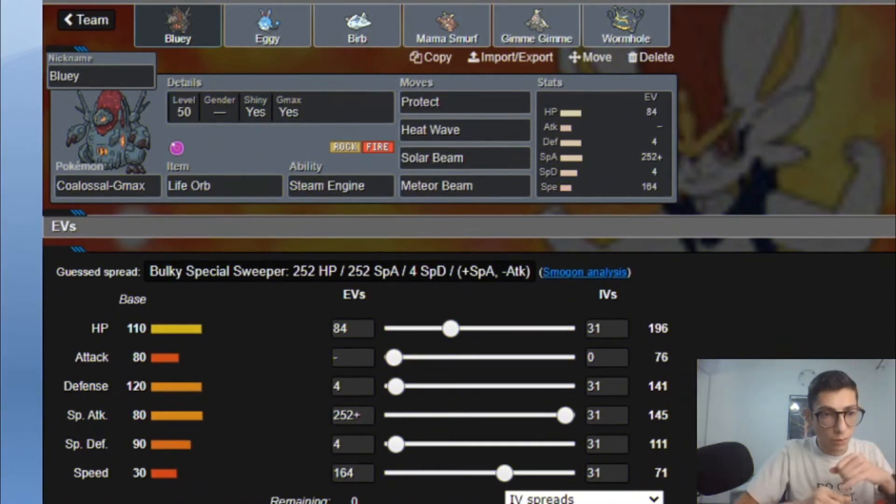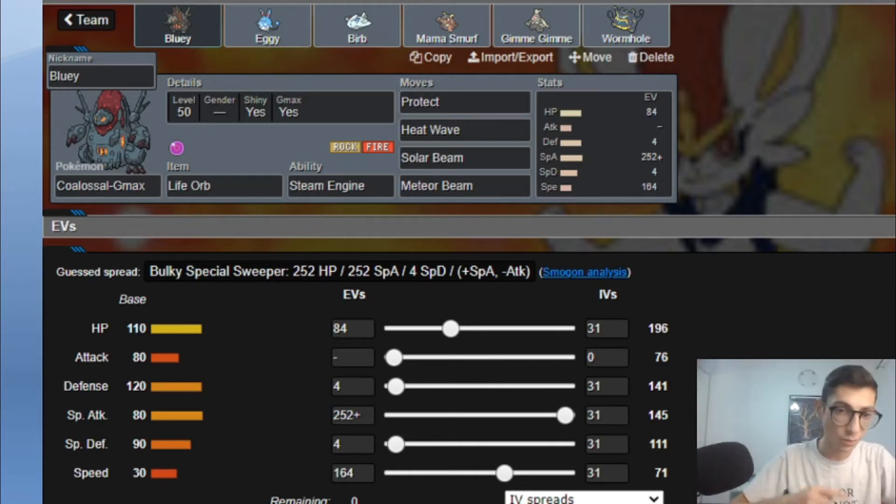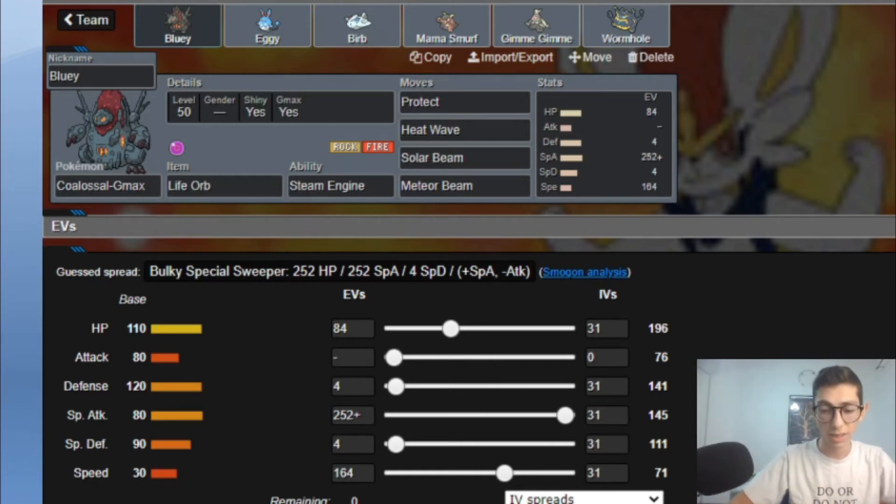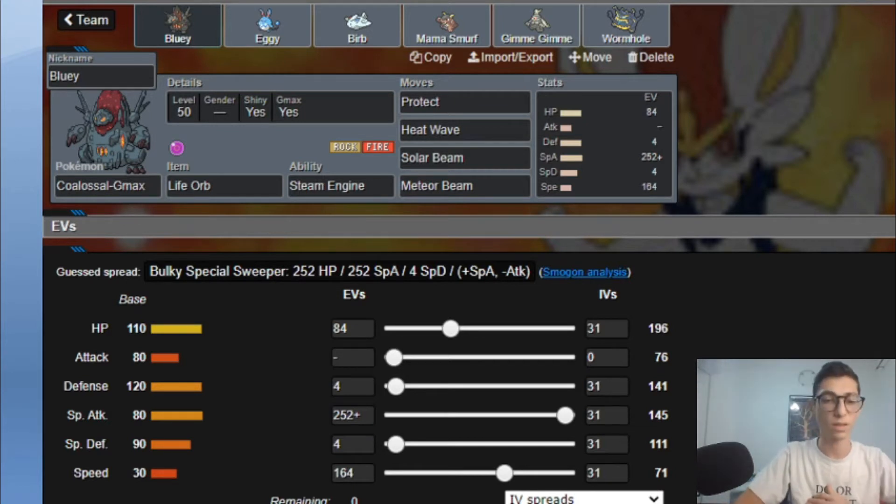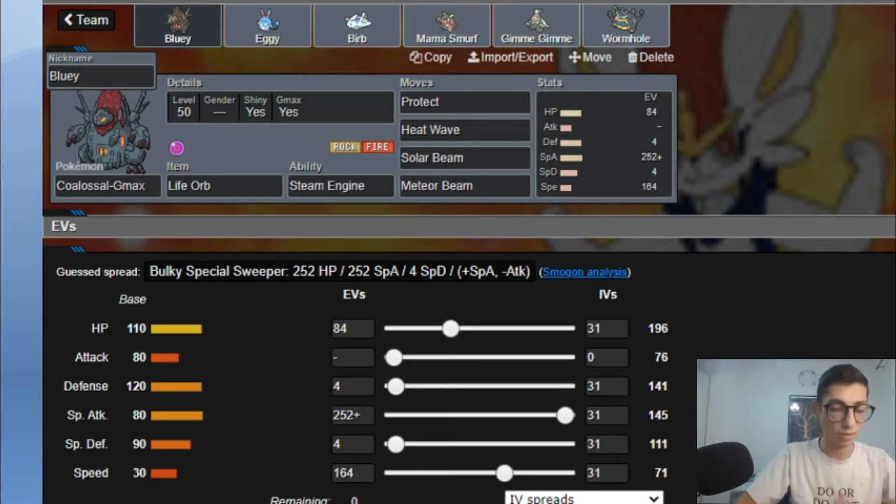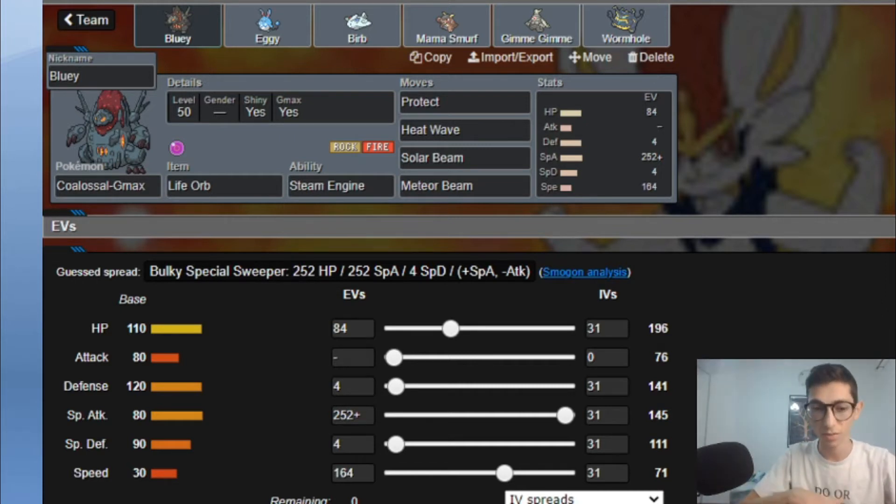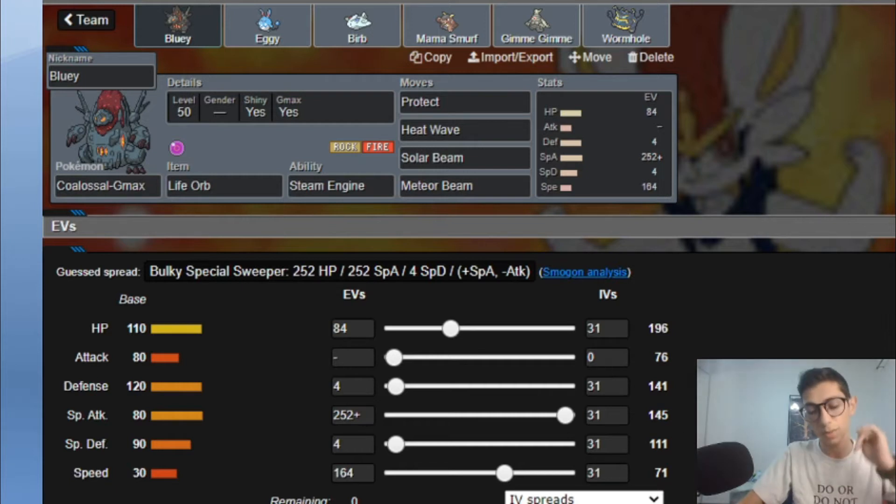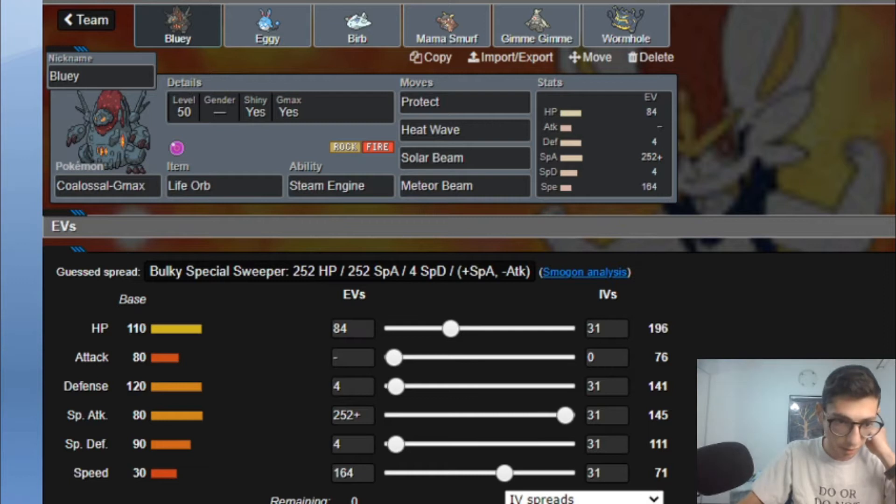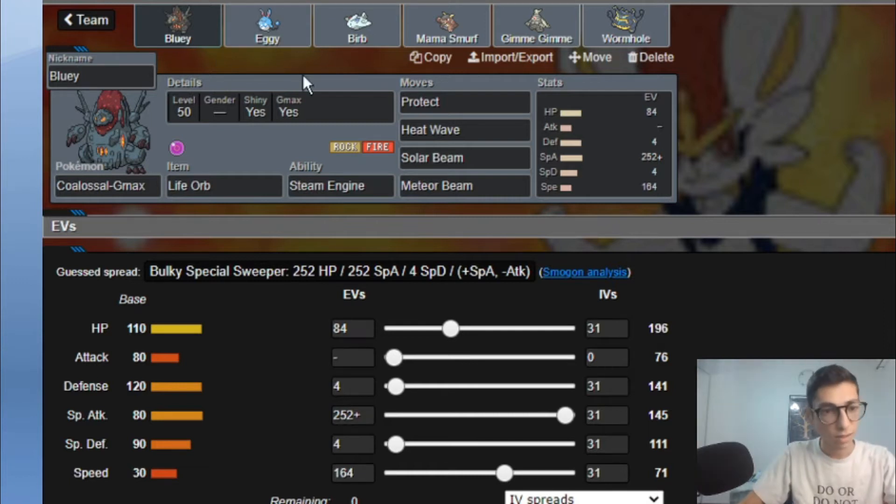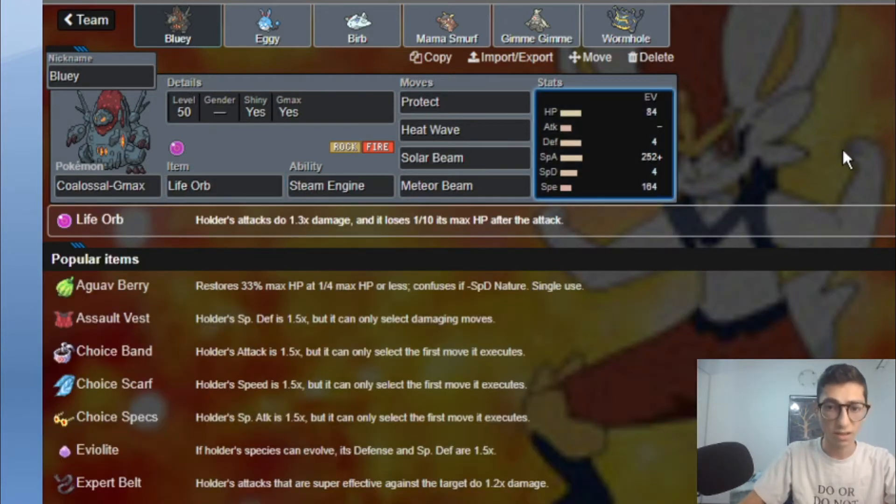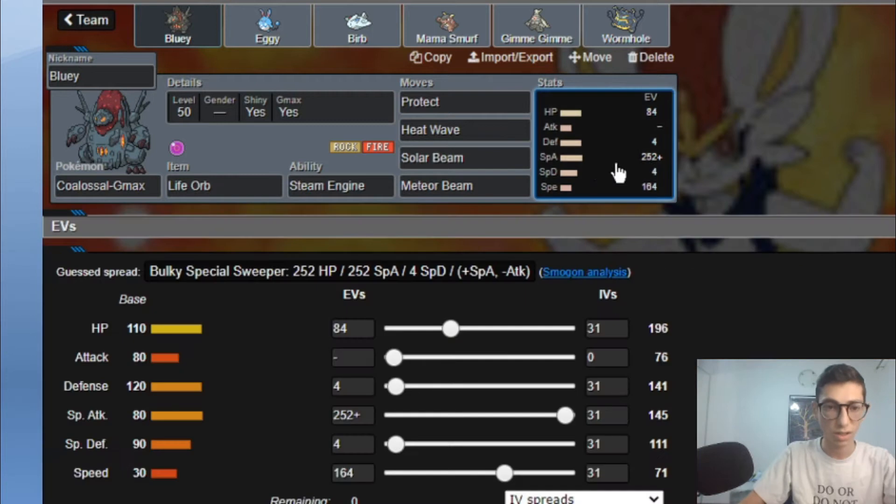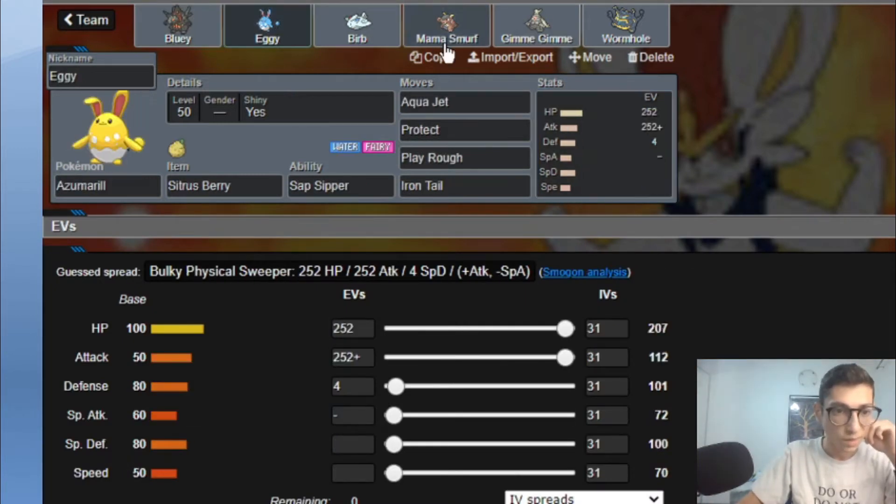Alright we're back. So we got Life Orb Colossal, Bluey, the G-Max Colossal with Protect, Heat Wave, Solar Beam and Meteor Beam. I don't need Max Ground in this matchup. Solar Beam is to hit Suicune, Heat Wave is to hit just everything basically, and Meteor Beam is to obviously set up that whole Colossal with that chip damage. It's really nice. I have enough speed to outspeed plus one Cinderace and the rest into Bulk and that allows me to run a Modest Nature.